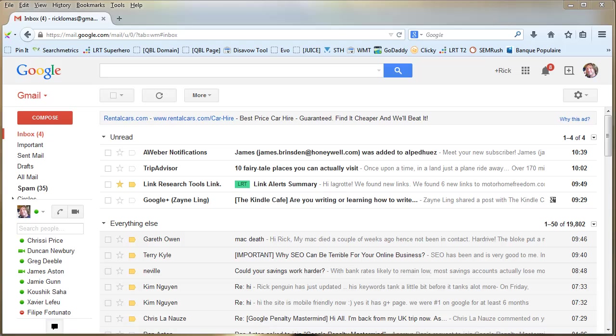Hi there, it's Rick here from indexycon.com and ricklomas.com. A friend of mine asked me today how to get all the contacts from his Gmail account, and I must admit I didn't know, so I thought I'd have a quick look. This is my Gmail account.